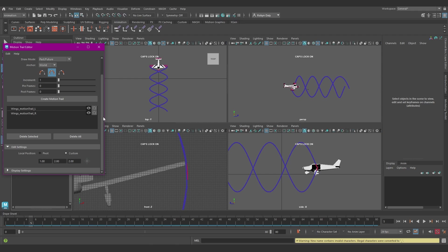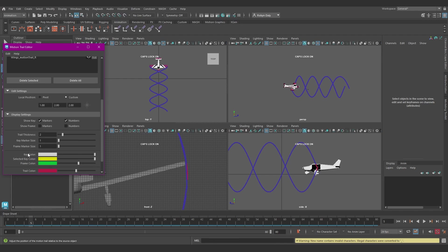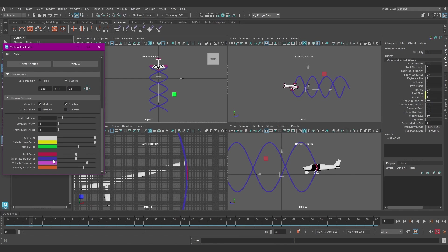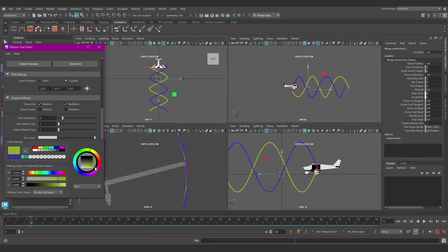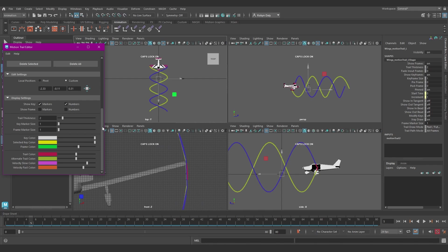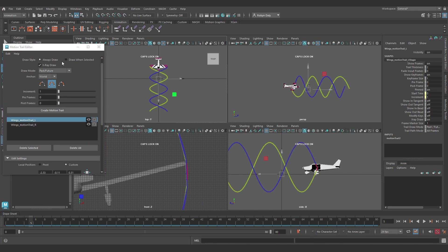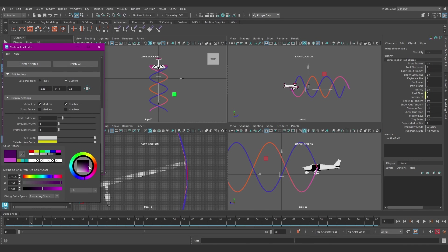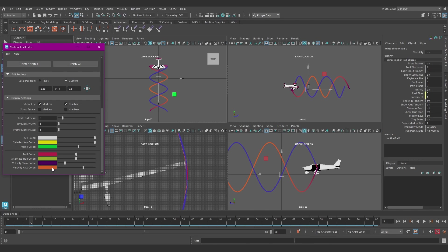You can adjust the colors of the trails as well. Absolutely love that you can do that. It'll help a lot with discerning between trails for different controls or objects. The heat mapping colors for the velocity setting as well. You can change those and the key and frame colors. I love color coding stuff. It gives me quite a thrill.